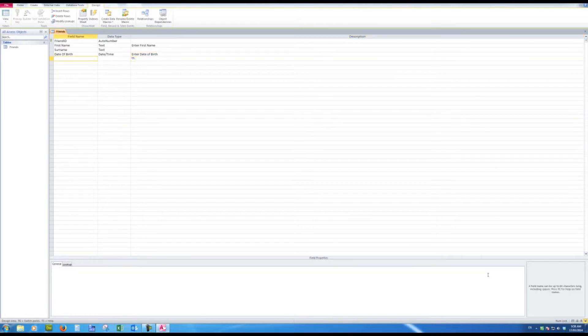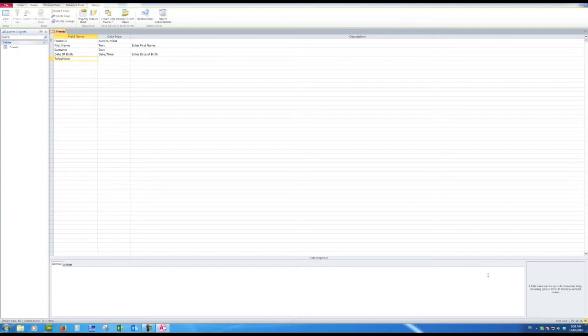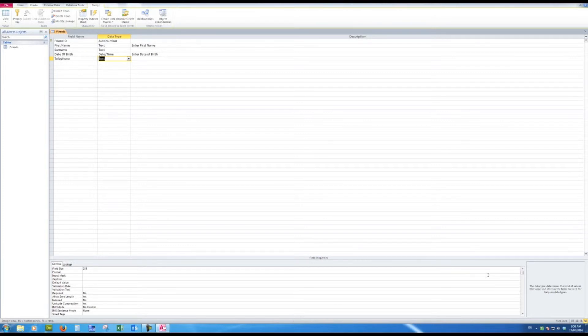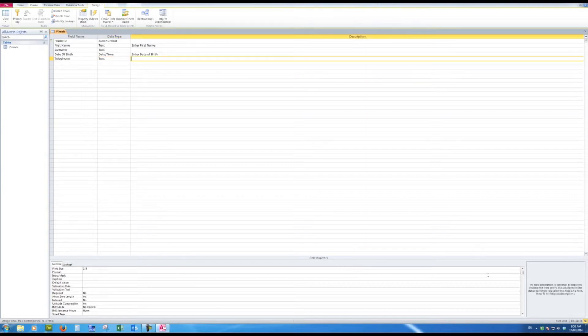Next we'll say telephone. That will also be text even though the telephone will be a number, but because I might have spaces in it then I want the data type to be text and I'll just say over here enter telephone number.